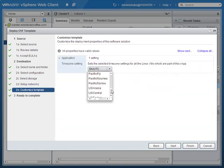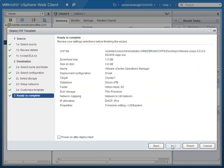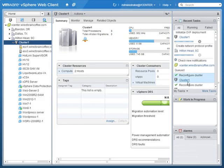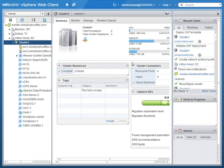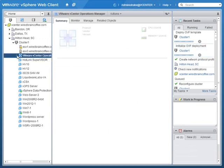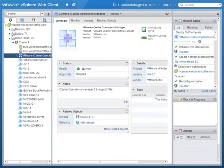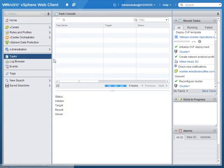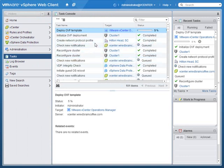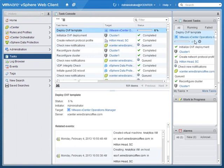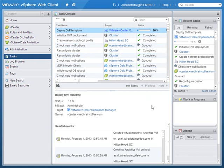Here we'll configure the time zone for the virtual machines — in my case US Eastern. We get a ready-to-complete screen where we can review everything. I'd like to power on the virtual machines inside the vApp after deployment, so I'll click Finish. In the task pane we can see the vApp deployment has started. It took a few minutes in my relatively slow lab environment, but the vCenter Operations Manager virtual appliance has been successfully deployed.